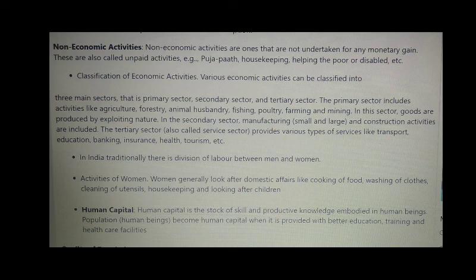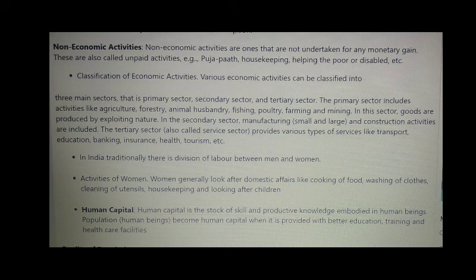Various economic activities can be classified into three main sectors: primary sector, secondary sector, and tertiary sector. The primary sector includes activities like agriculture, forestry, animal husbandry, fishing, poultry, farming, and mining. In this sector, goods are produced by exploiting nature.